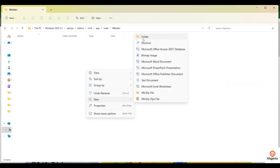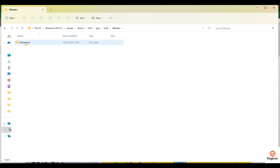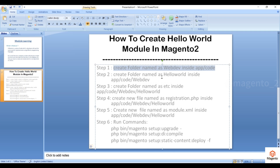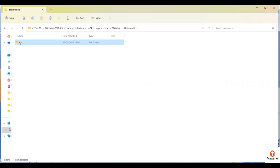Inside the vendor folder, create one folder for the module name. Right now I'm giving it as HelloWorld since it is a Hello World module. Based on this module name, any developer who logs into the server can easily find out what this module represents. Now inside WebDev/HelloWorld, you need to create an etc folder.